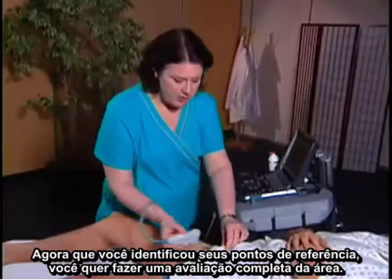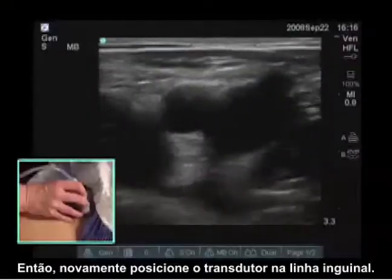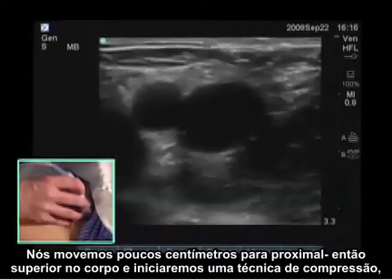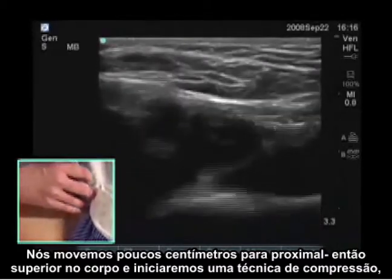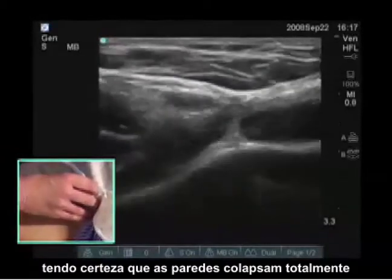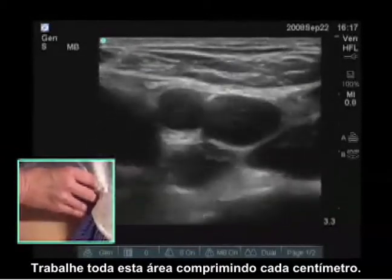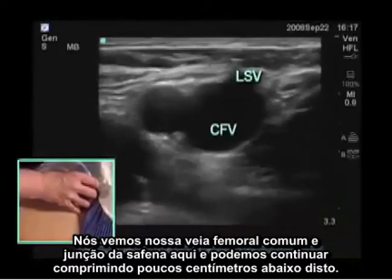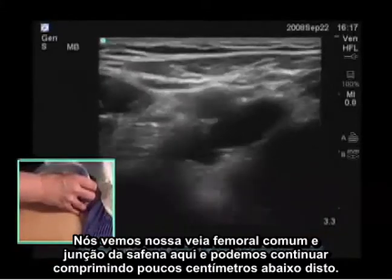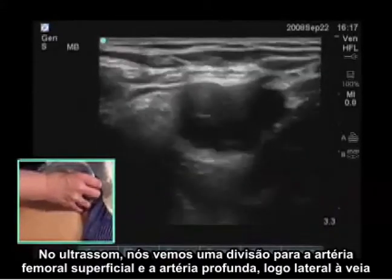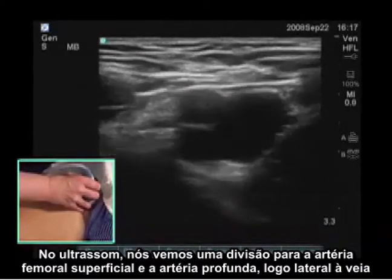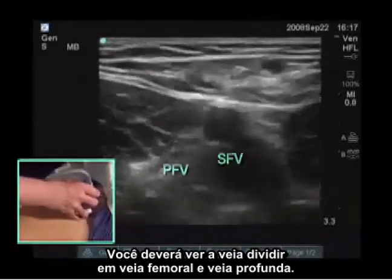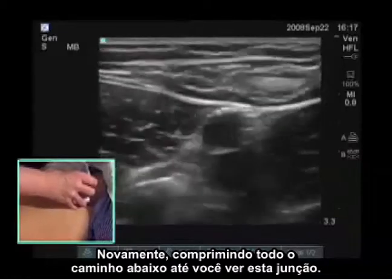Now that you've identified your landmarks, you want to do a thorough evaluation of that area. Placing the transducer at the inguinal crease, compress the area of the common femoral vein. We want to move a few centimeters proximal — superiorly on the body — and start the compression technique, making sure those walls collapse completely. We just work through this area, compressing every centimeter. We see the common femoral vein and saphenous junction here, and continue compressing just a few centimeters below this. On the ultrasound, we see the division to superficial femoral artery and profunda artery just lateral to the vein, and then we should see the vein divide to femoral vein and profunda vein. Compress all the way down until you see this junction.